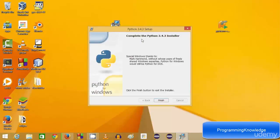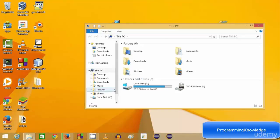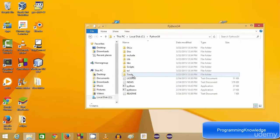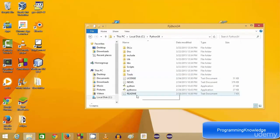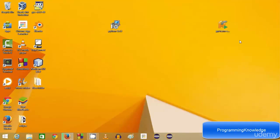Our Python 3.4.3 setup has now been completed, so Python has been installed in our system. Click finish. You can see Python in your C drive — there will be a folder called Python34 and all your Python files are there. Python is successfully installed in our system.